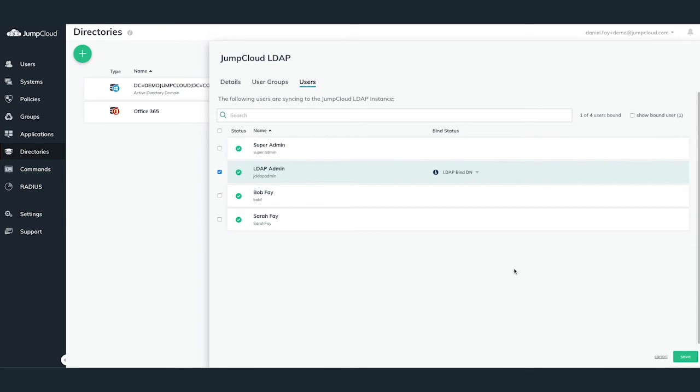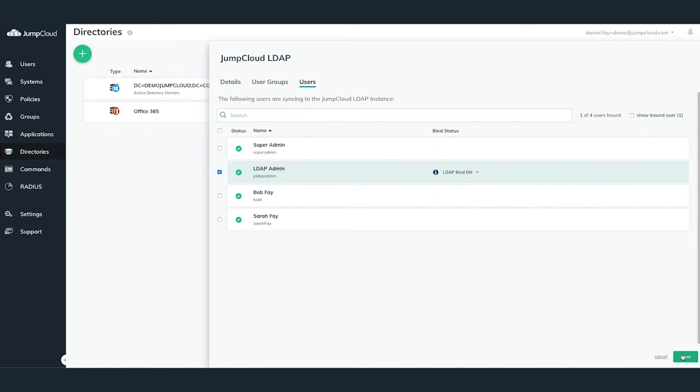In order for JumpCloud's LDAP to allow for NAS devices or applications authentication, you'll need to set up an LDAP BindDN account. We recommend this to be a user within JumpCloud that is not an actual employee, and used more like a generic admin or service account user within JumpCloud.